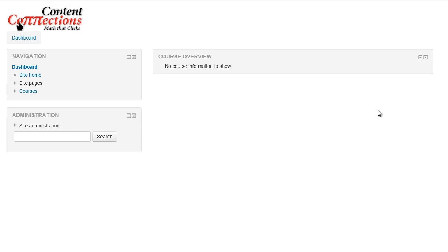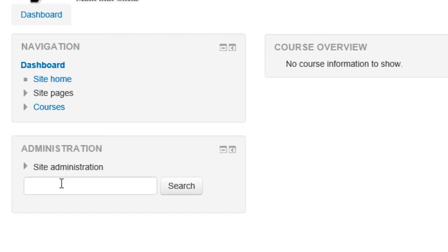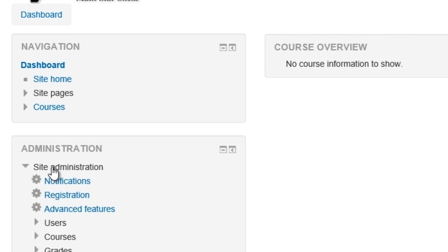Your Moodle will probably look something a little bit different from this. Your administrator will have a site administration block somewhere, so just click on the site administration.